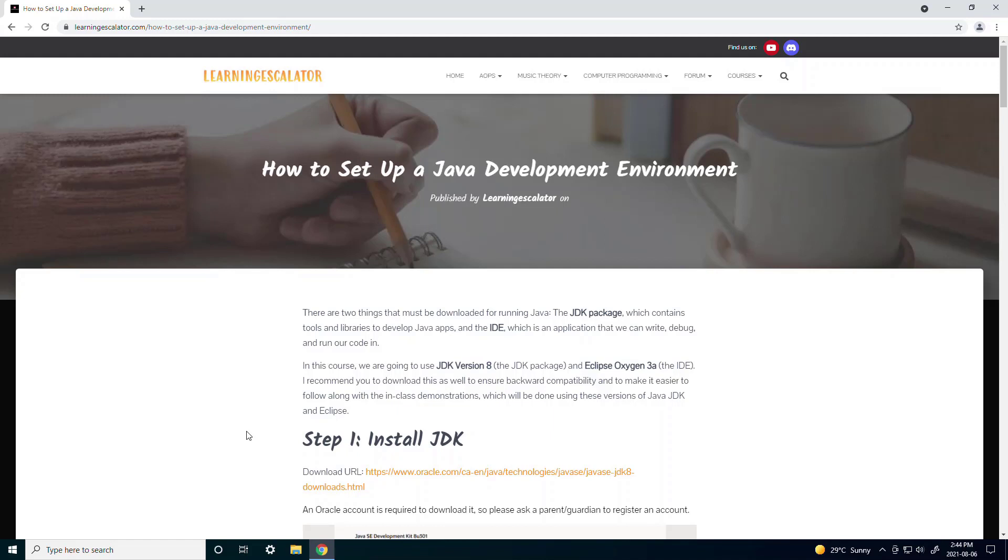In this course we're going to be using JDK version 8 and Eclipse Oxygen 3a as the JDK package and the IDE. And I also recommend you all to download these versions as well since it's easier to follow along in class when we're all using the same versions.